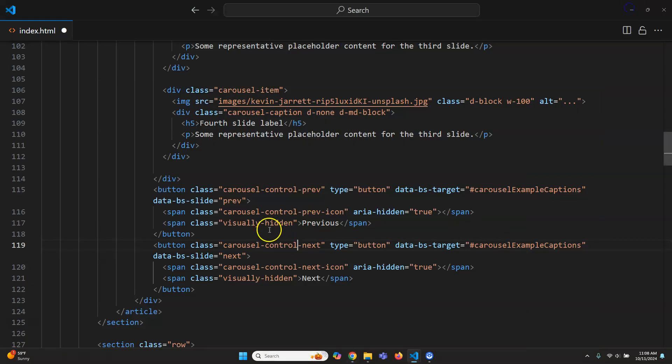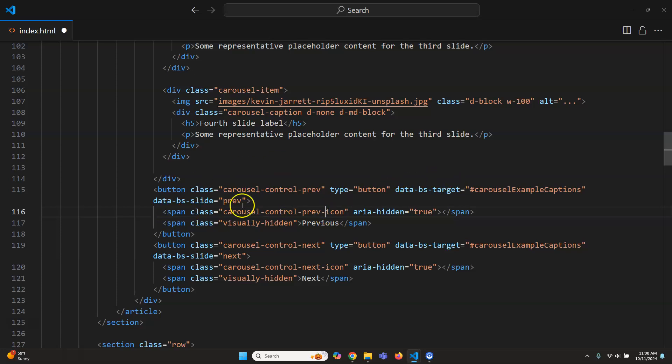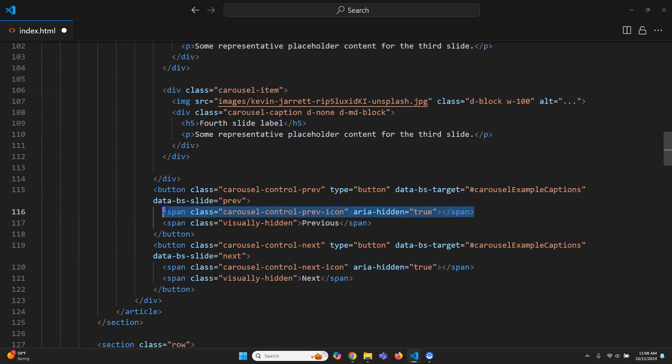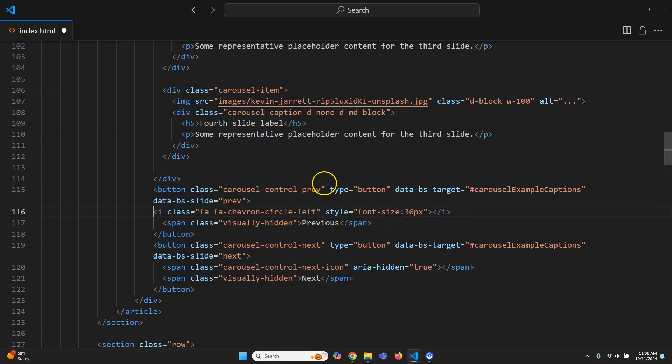So I'm gonna go to right here where it says carousel control. Where is it? Span carousel control previous icon. So this one right here I'm going to take that and I'm going to control V over it. So it replaces it now with that.